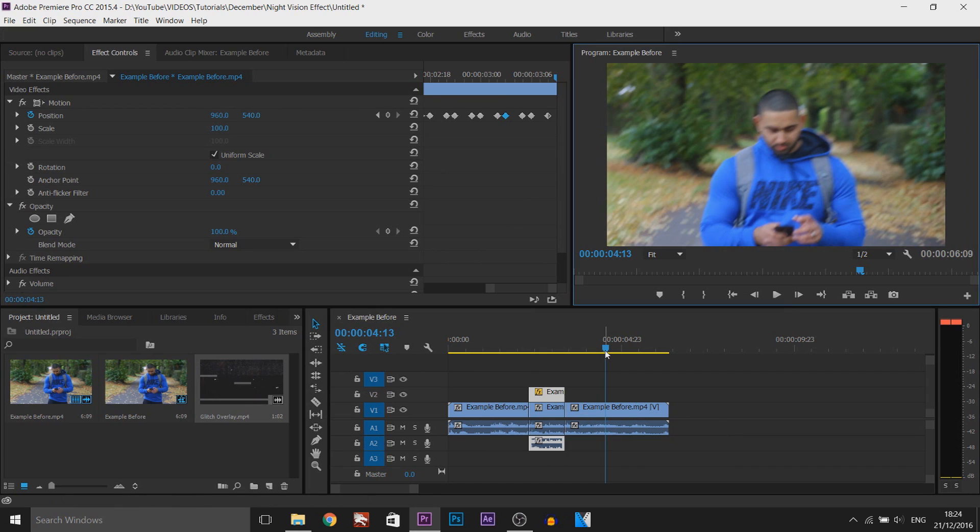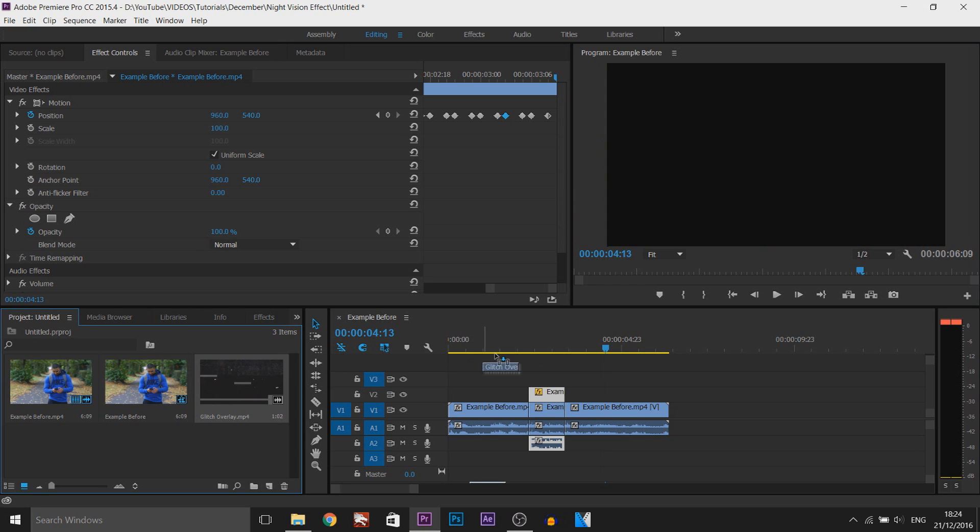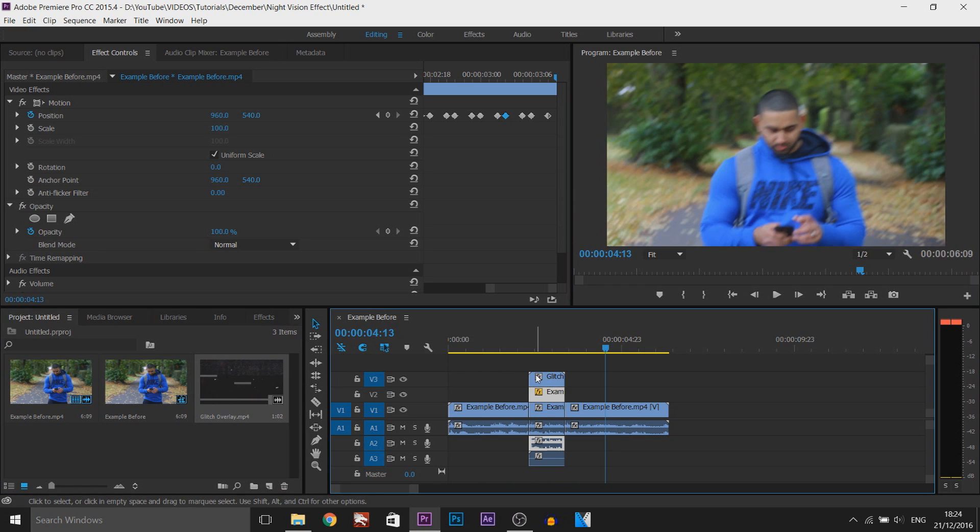So now what I'm going to do is add a glitch overlay. As you can see I've already got it in my project. A download link to this will also be in the description. I got this from YouTube itself. I'm going to drag and drop this onto video track 3.